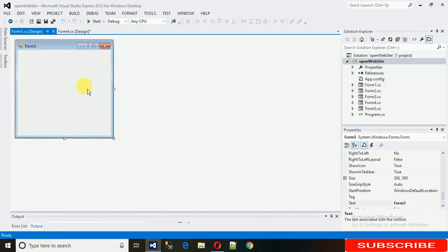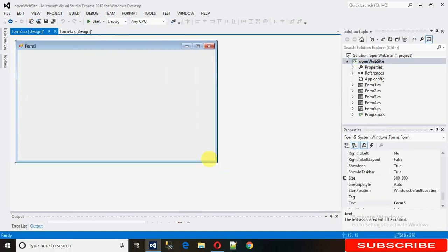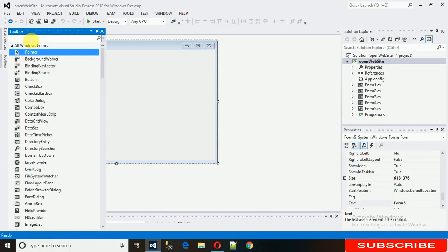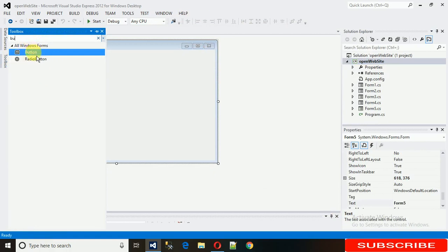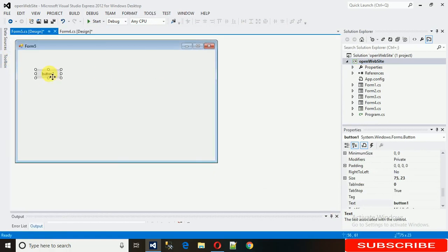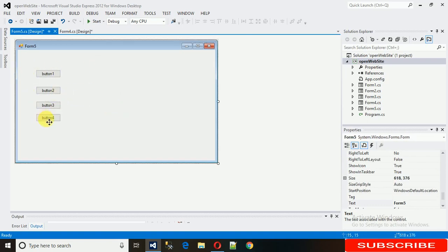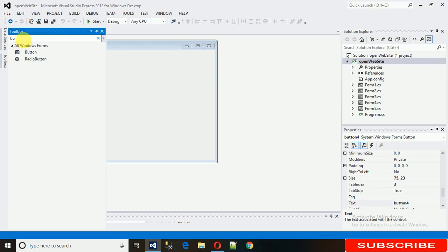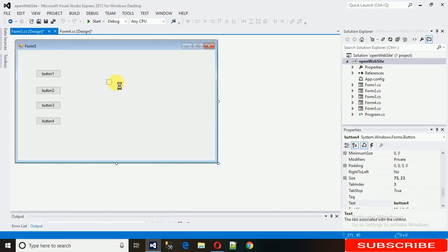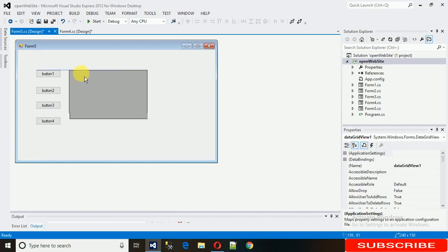I'm not changing the form name. I'll add a few buttons here and copy-paste them two or three more times. I'll also add a DataGridView to this form.